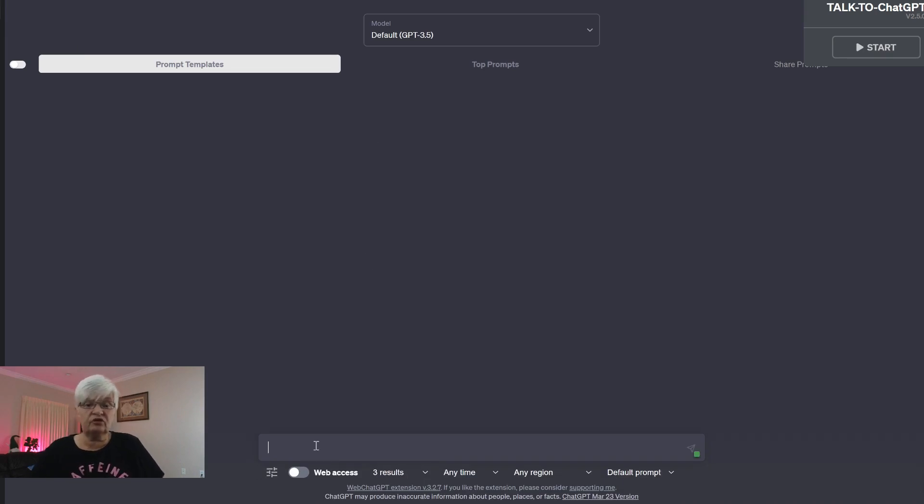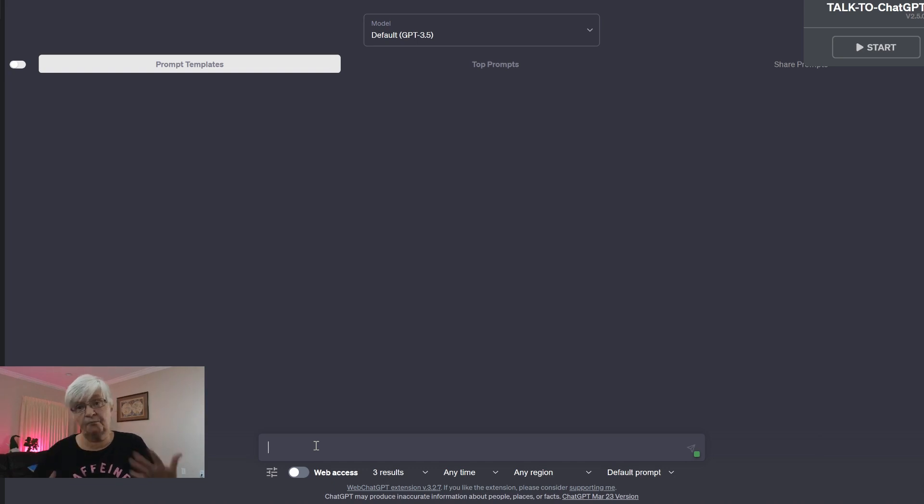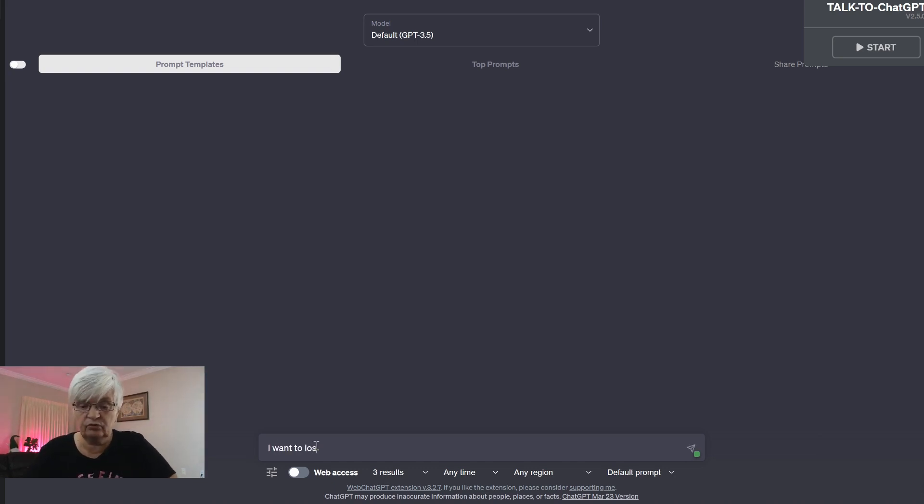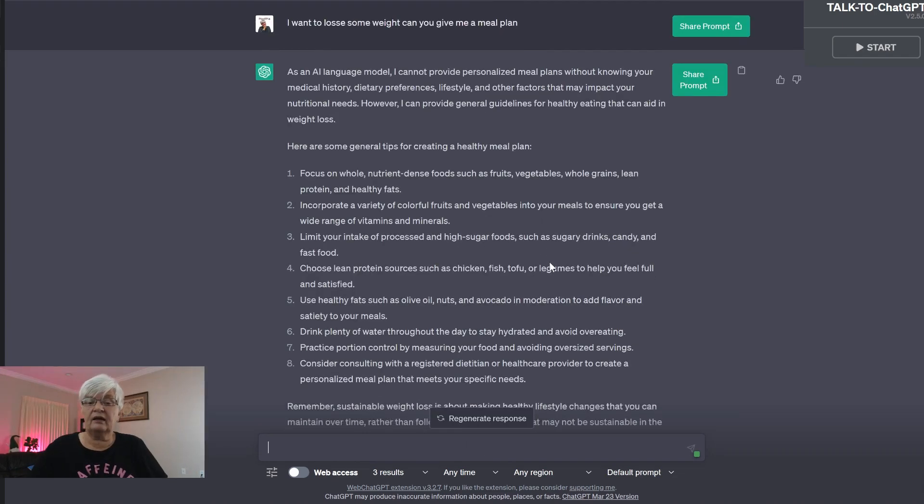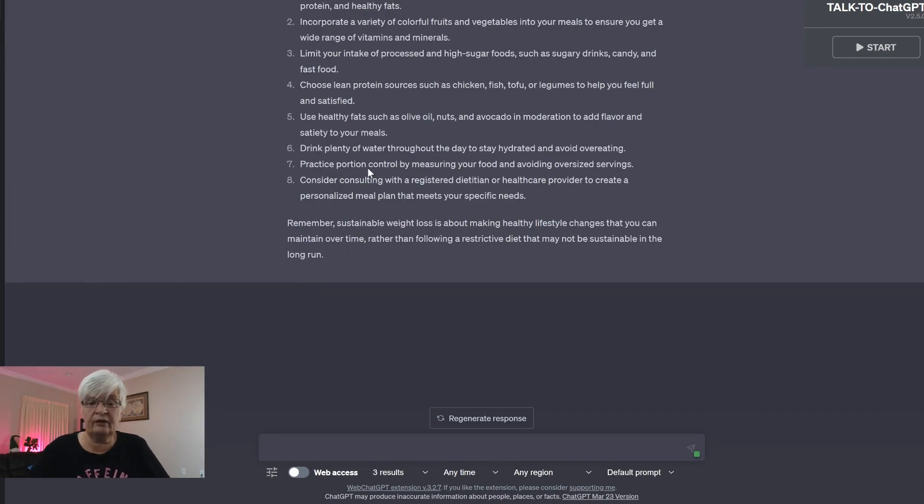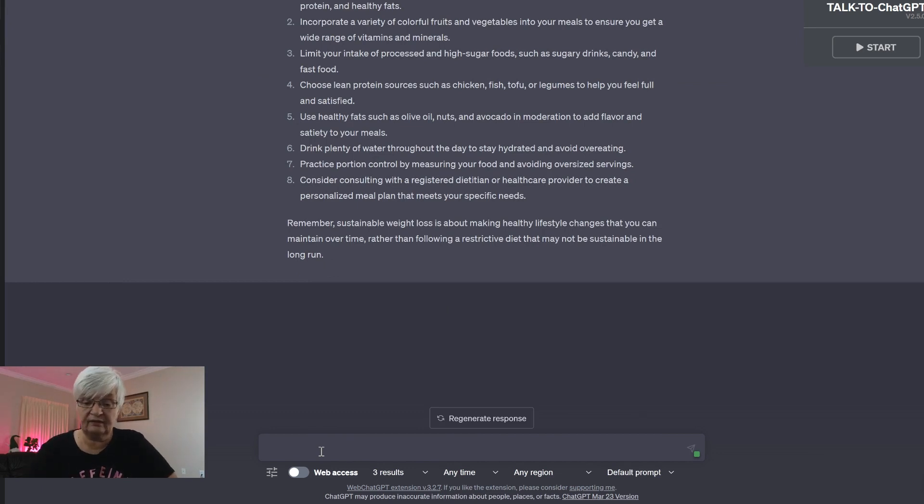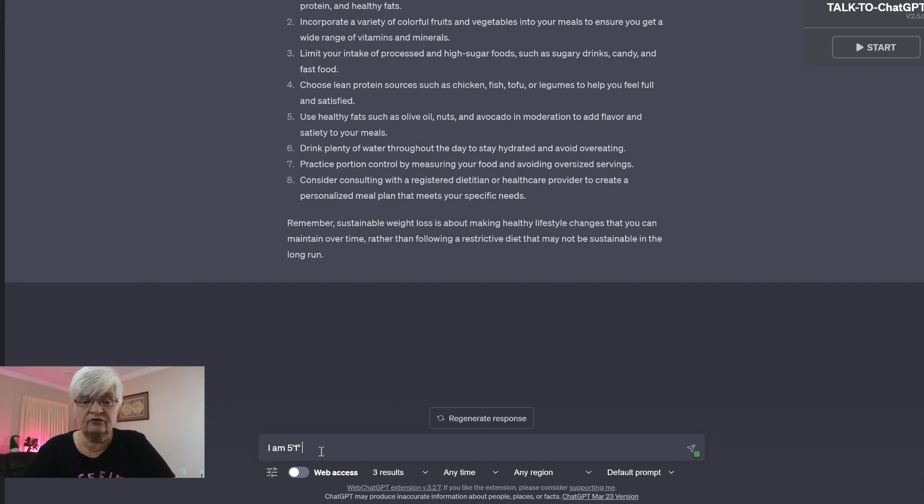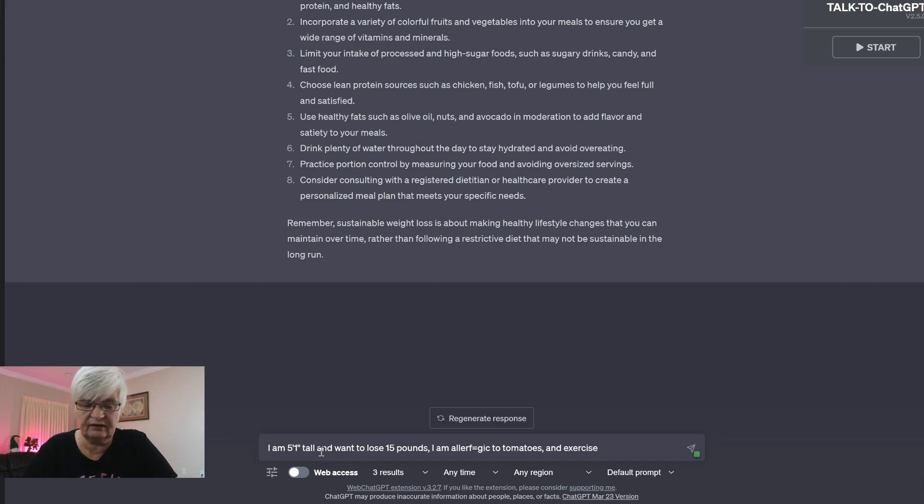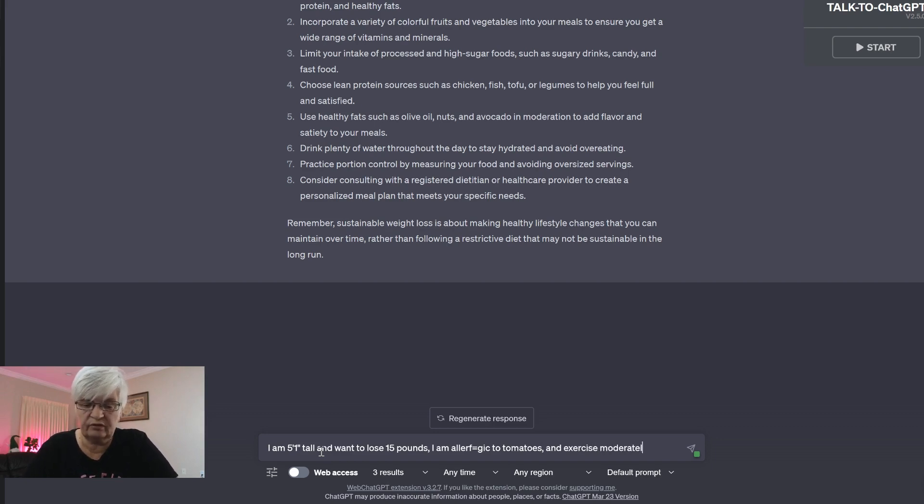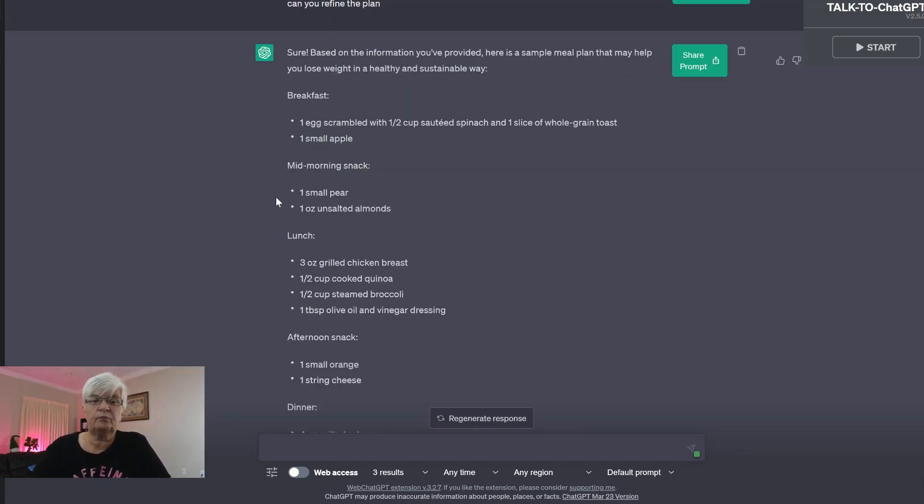Let's start a new chat here. Let's say that I want to lose some pounds for the summer. I want to lose some weight. Can you give me a meal plan? I got a very general answer. Now I can be more specific. I am five foot one inch tall, I am allergic to tomatoes and exercise moderate. Can you refine the plan? And here we get a refined plan. Breakfast, mid-morning snack, lunch, etc.